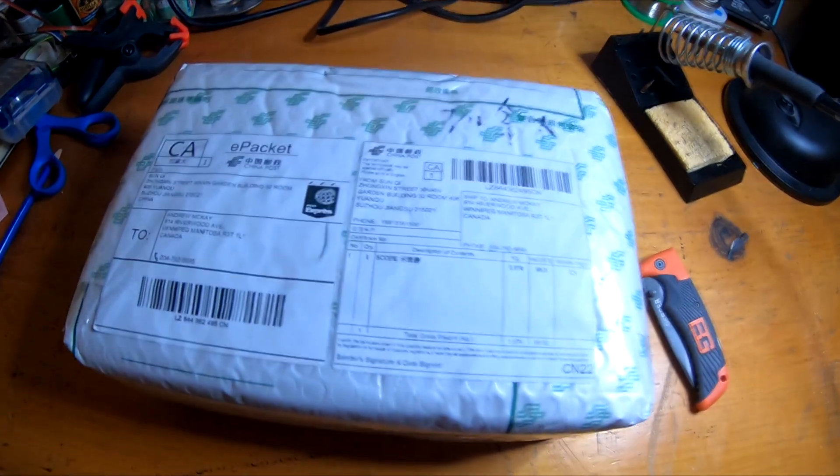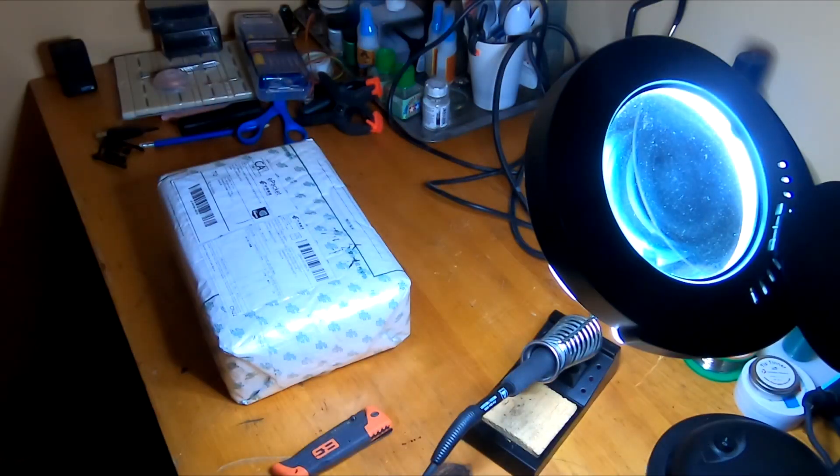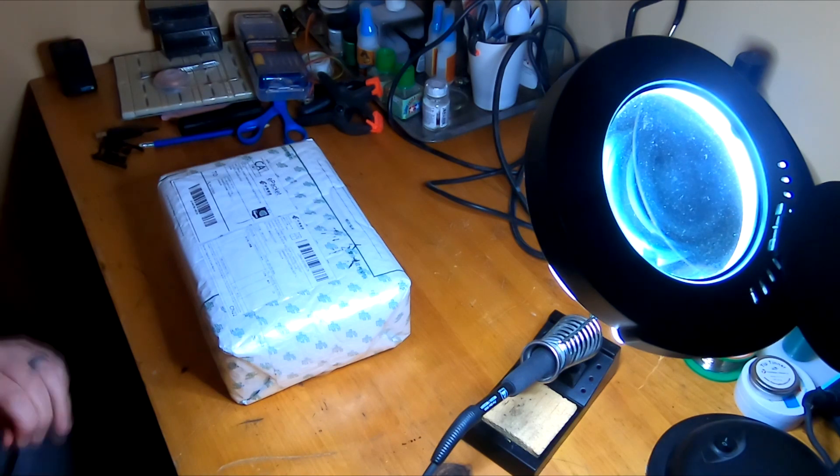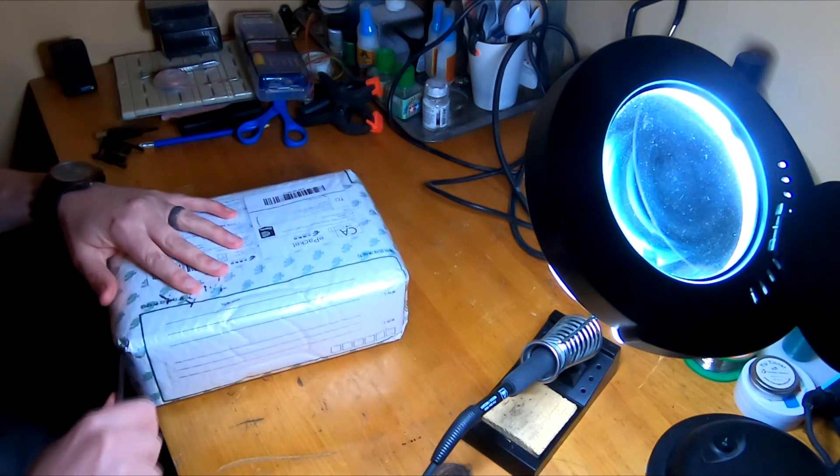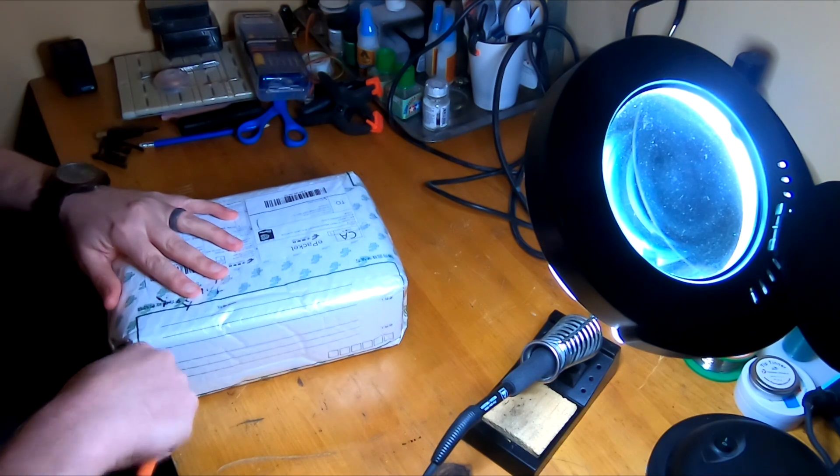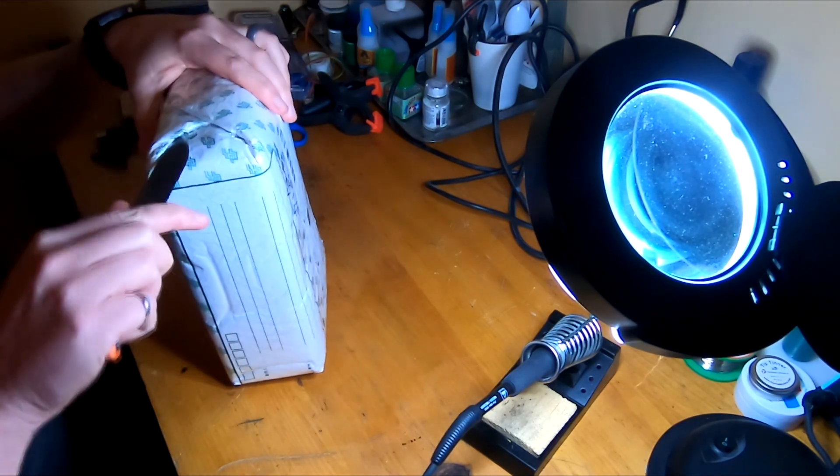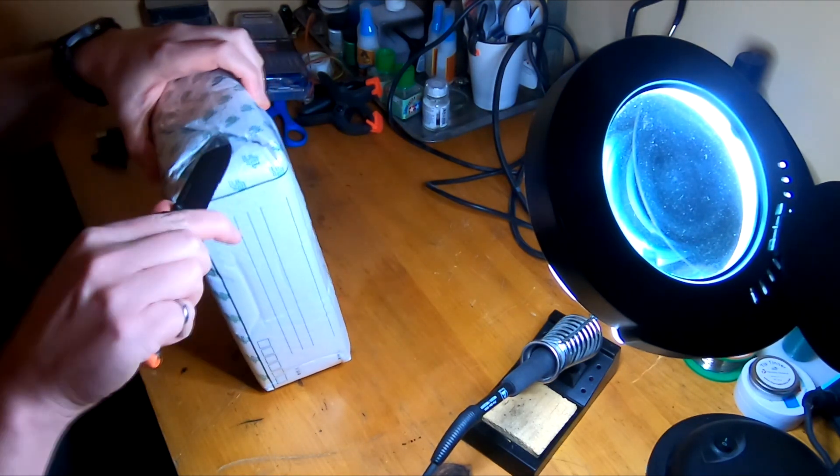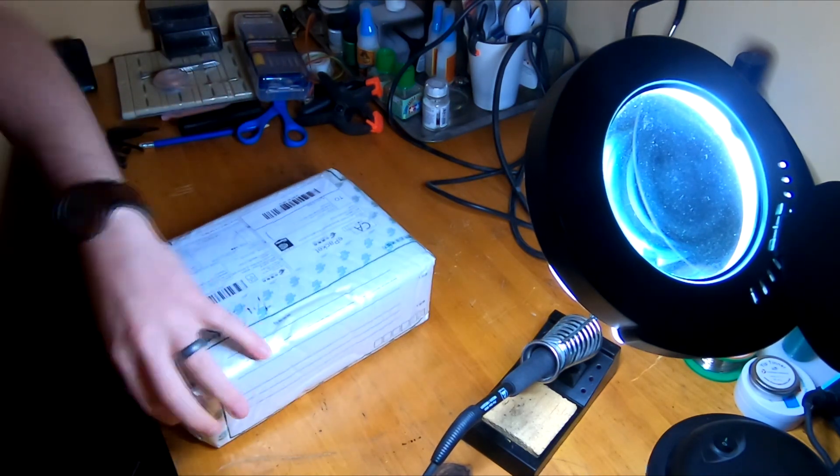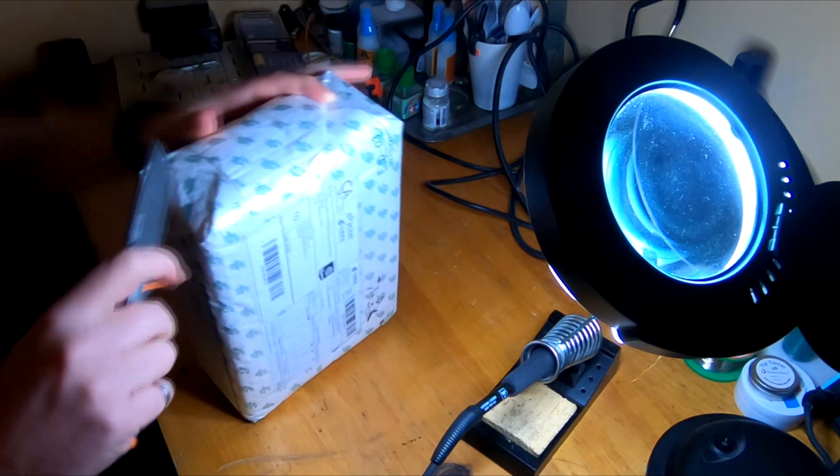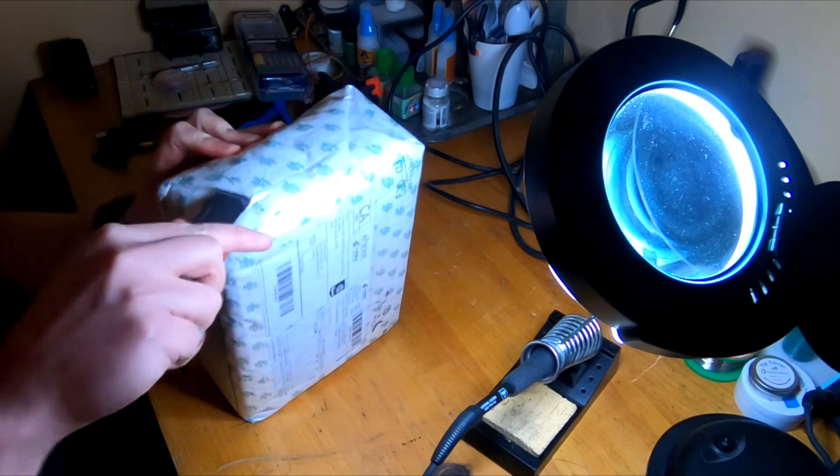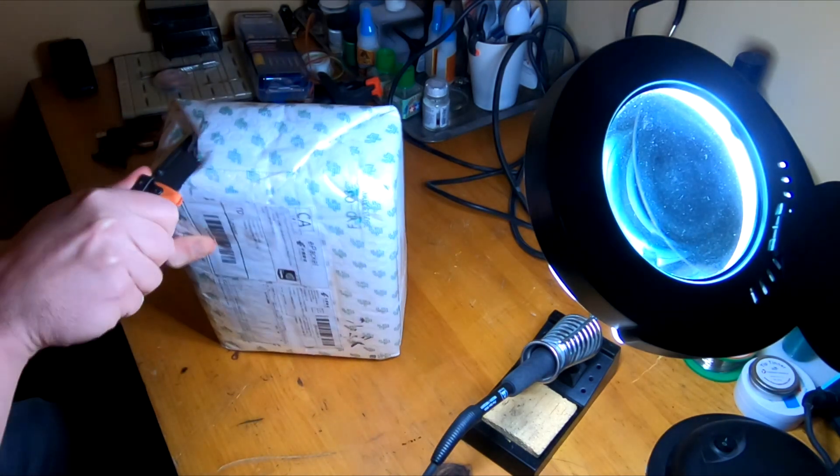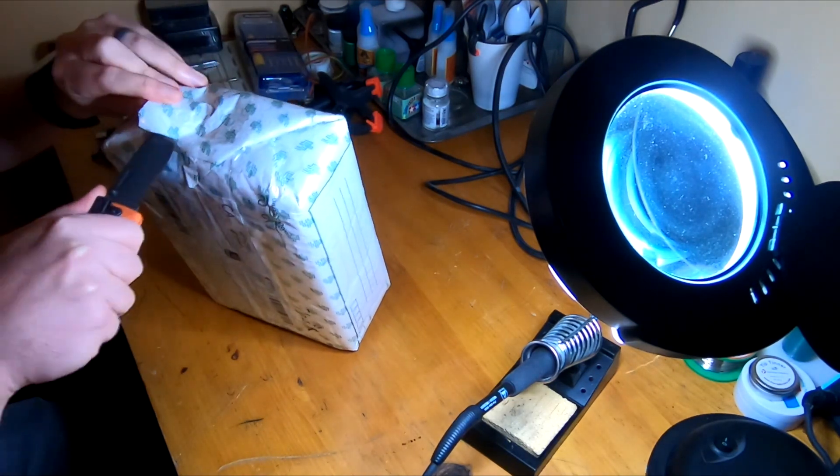Well, it's finally arrived - a package from China. This year I decided to try and get my advanced ham radio license, so to help with the studying I decided to buy an oscilloscope, which is in this package all the way from China, land of cheap electronics.